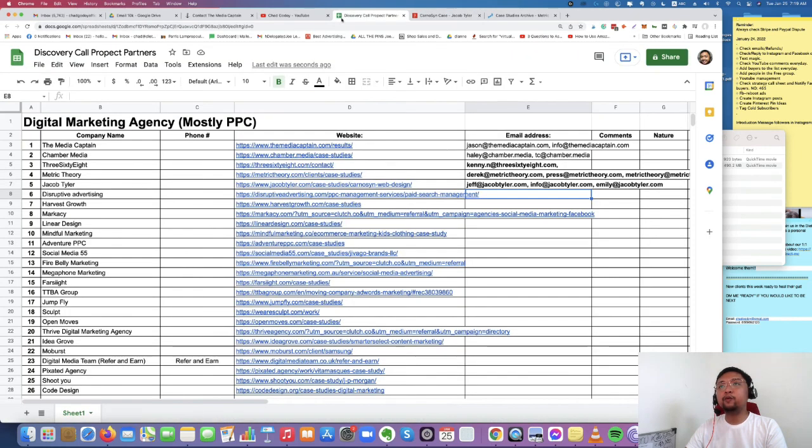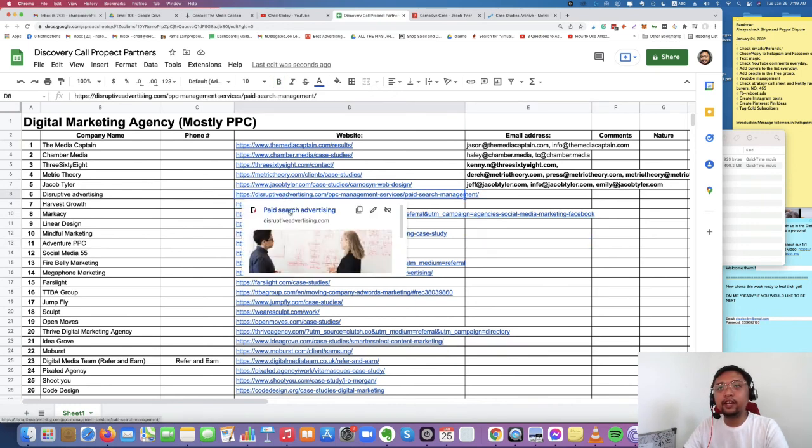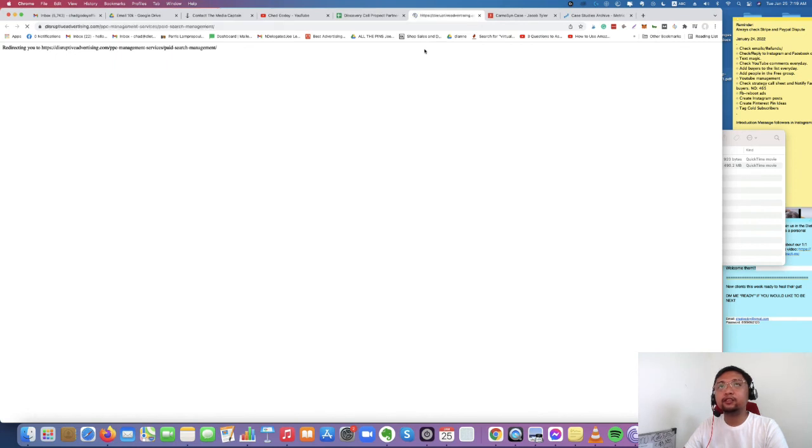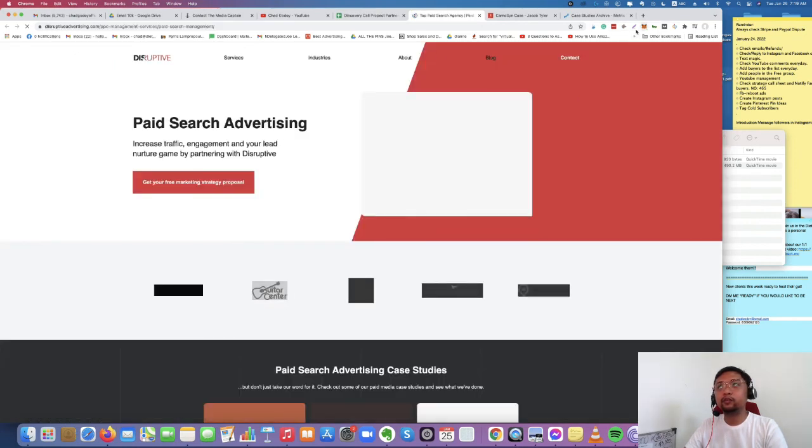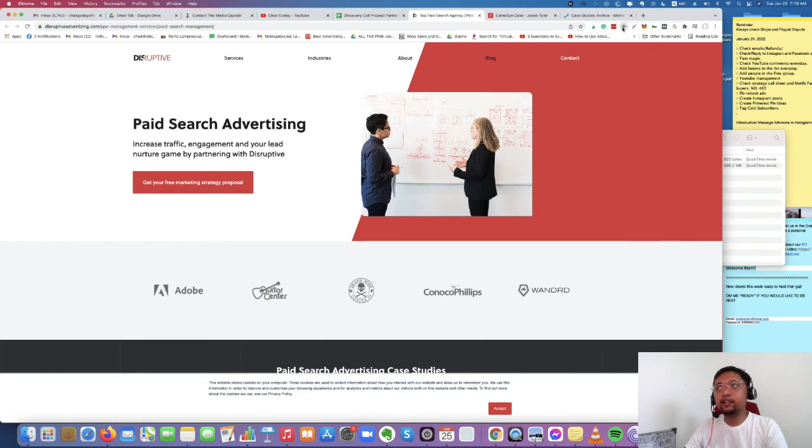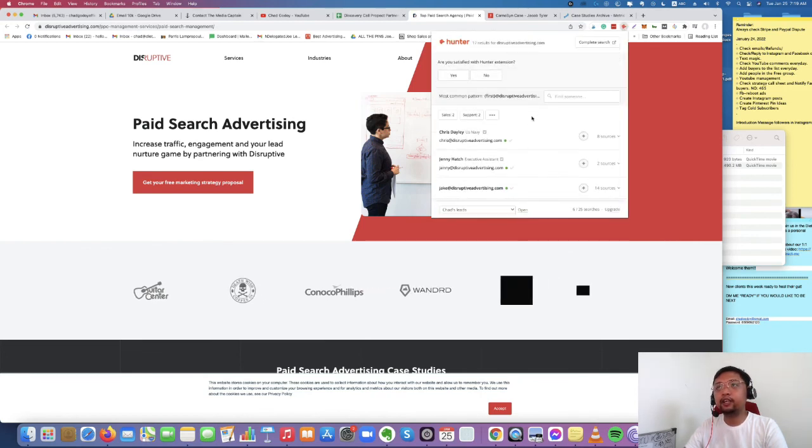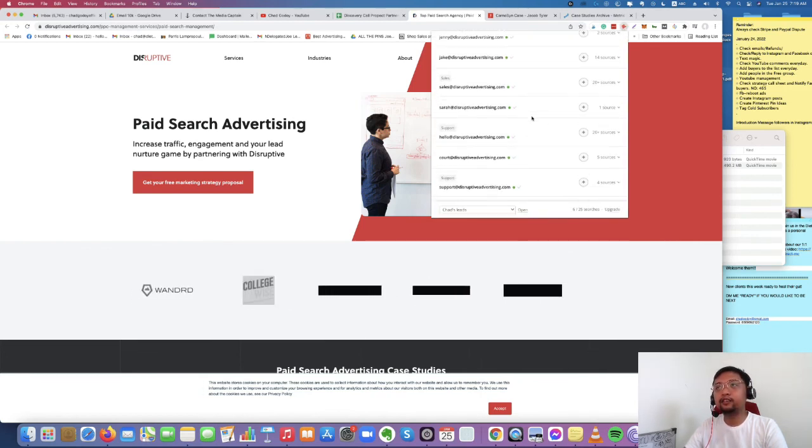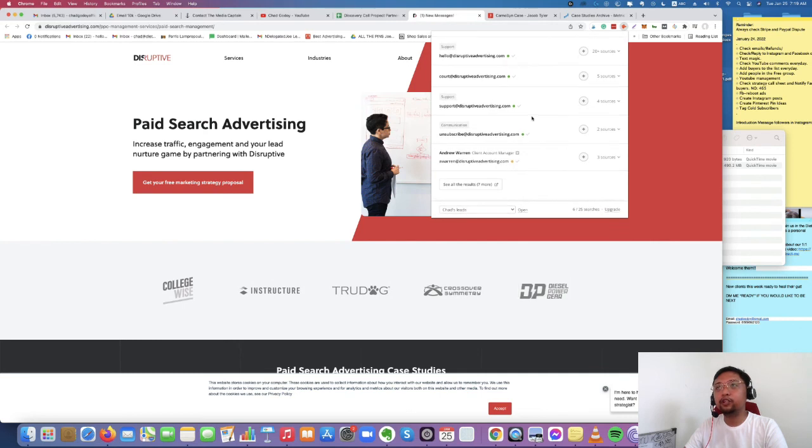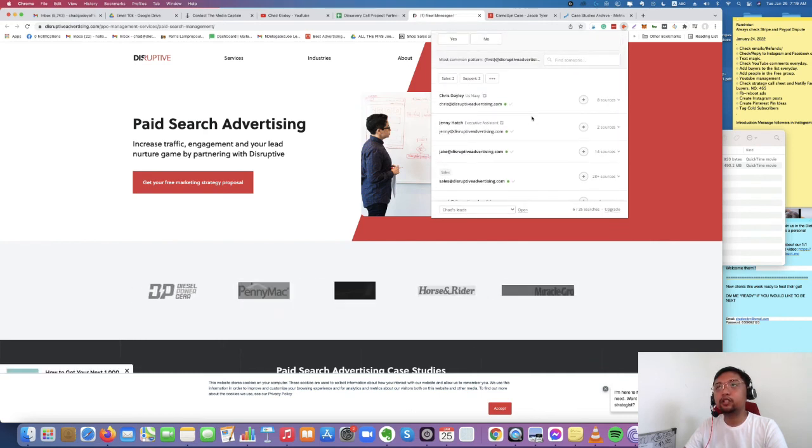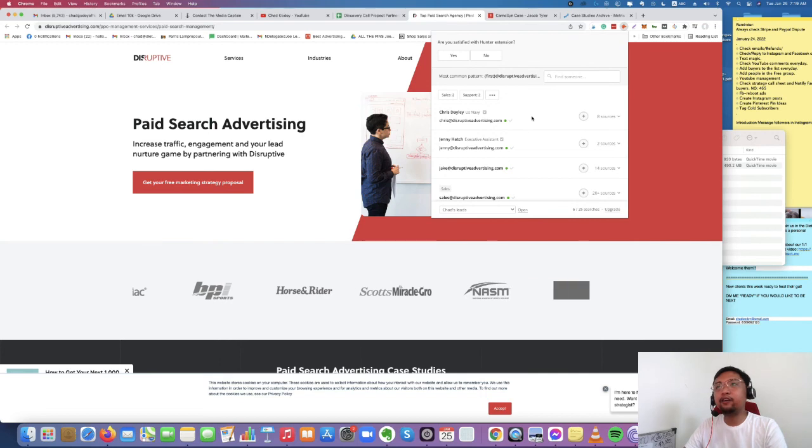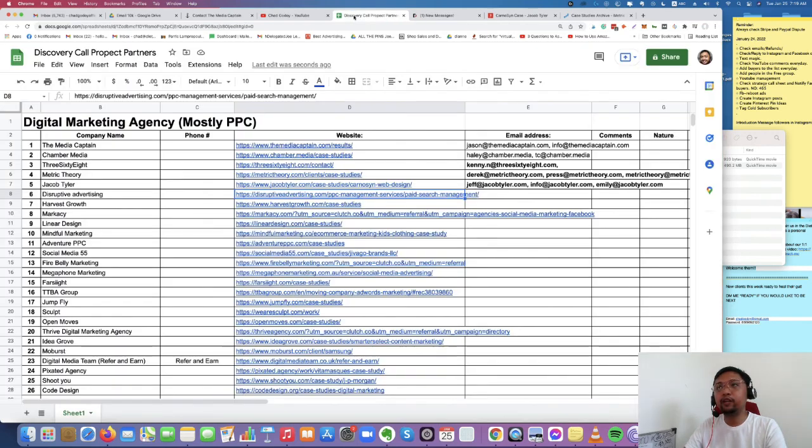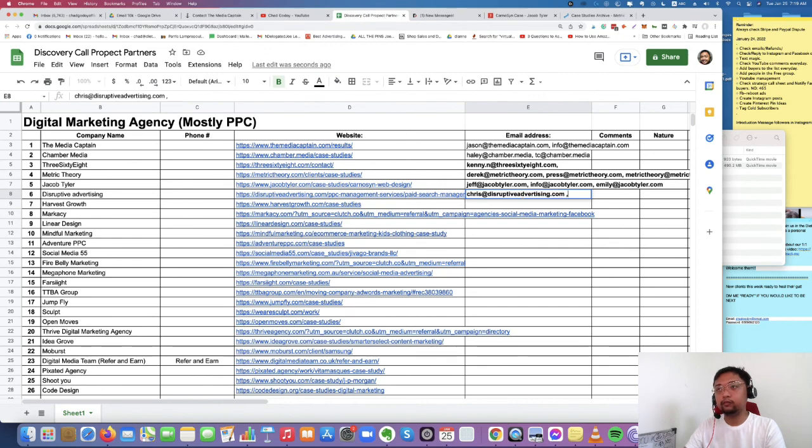Okay, another one, last one, last website that we're going to use is disruptive advertising. And then you just need to click Hunter.io again and there you go. Oh, for this one, there's a lot of people. But it doesn't matter. You just copy this.